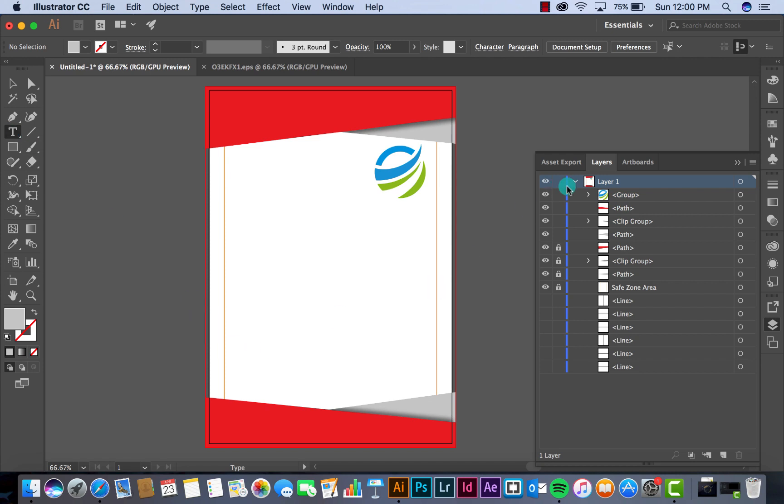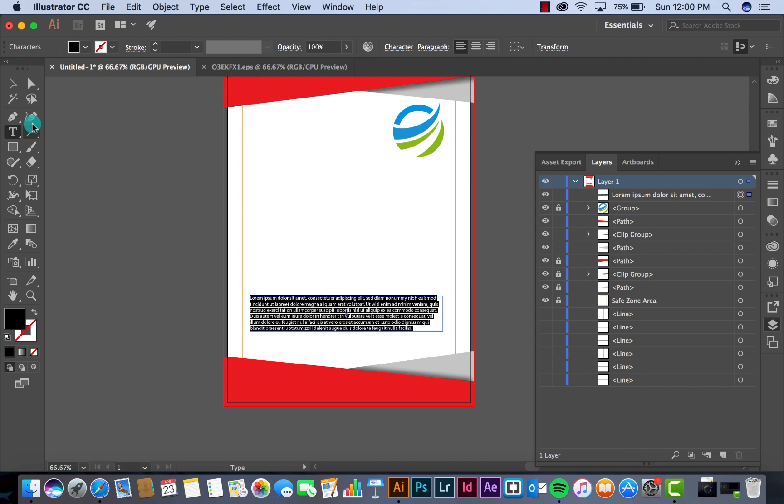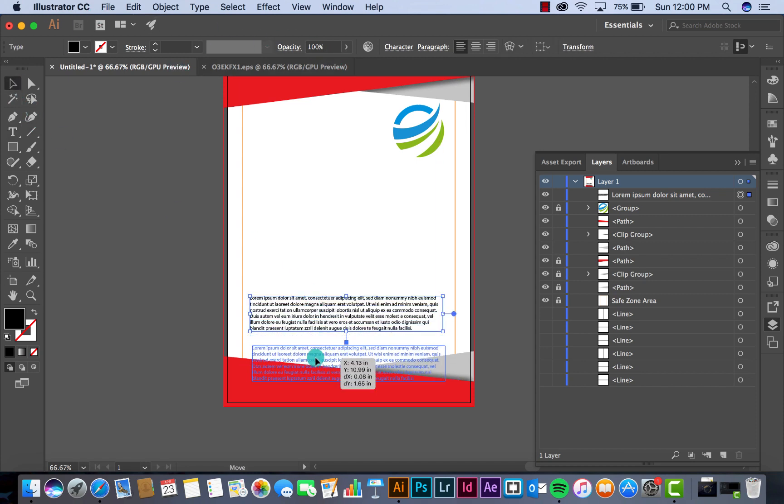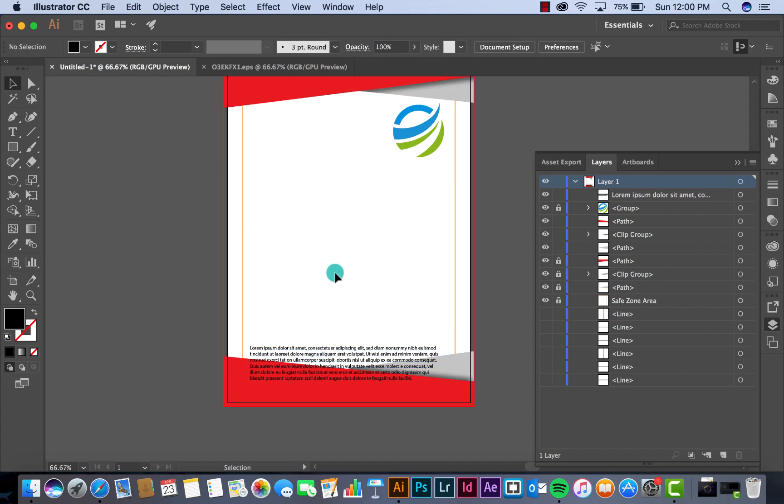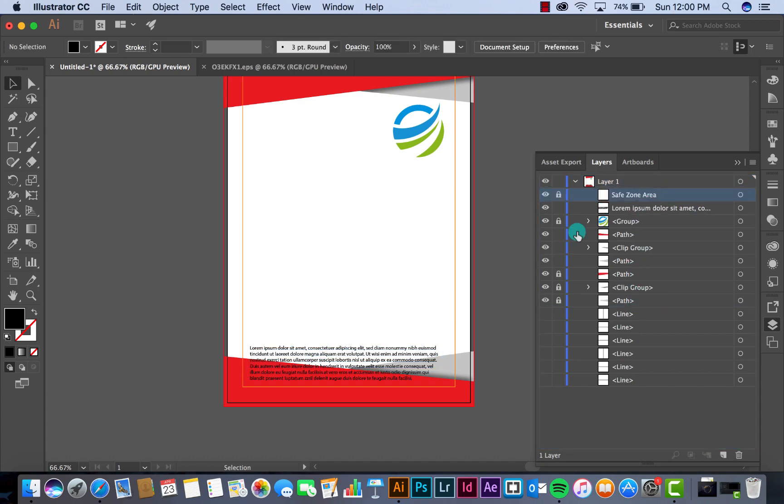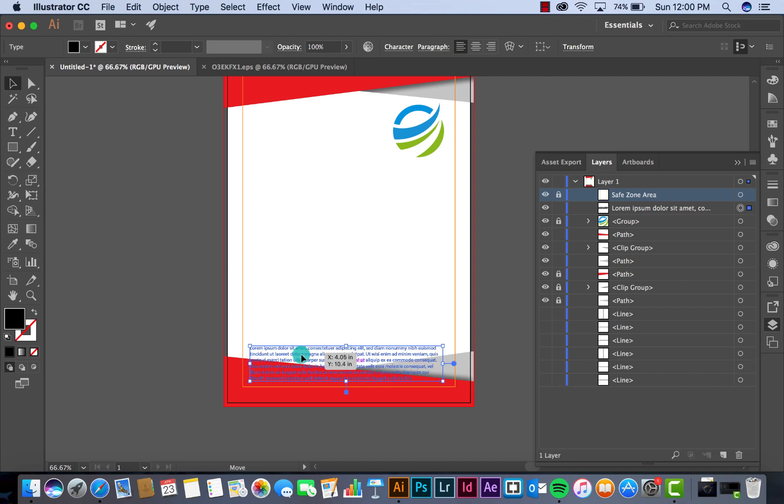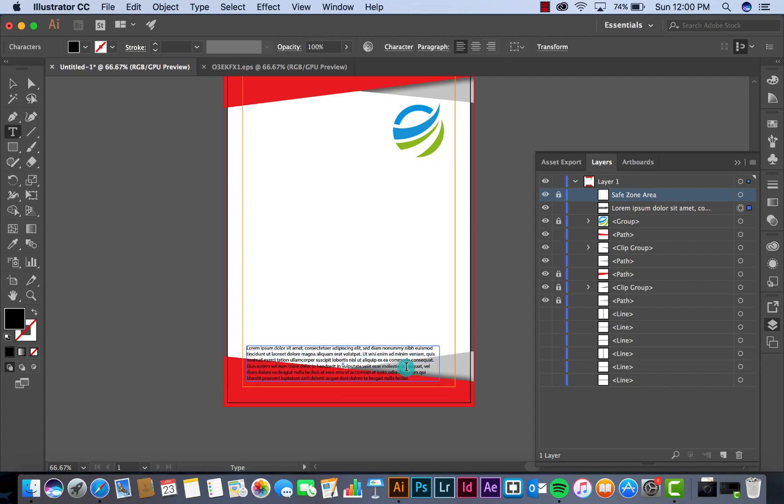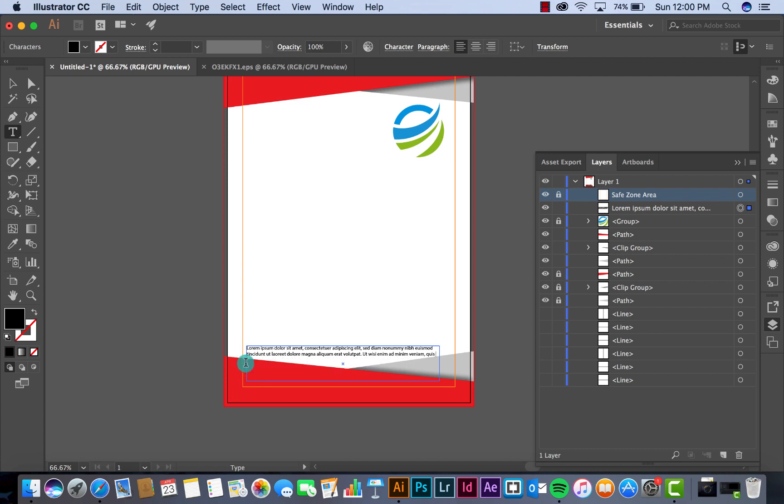Then maybe you want to put text here. I just simply put dummy text. Make sure the text is within the safe zone area.